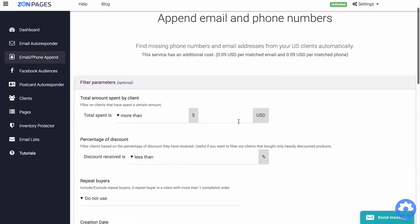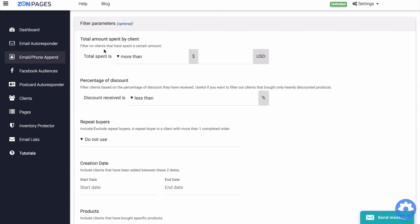Now here you can configure various filters. Total amount spent by a client. This here allows you to only select clients that have spent more than X amount on your products. For example, only target customers who have spent at least $100 or more.